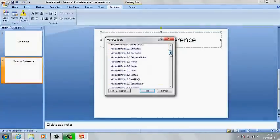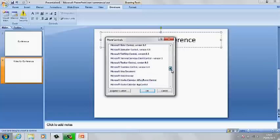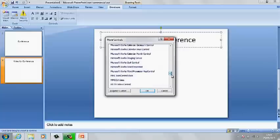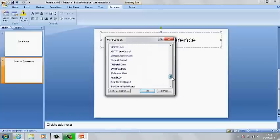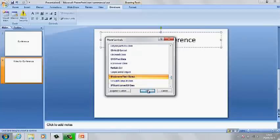What you need to find is shockwave flash object, so let's scroll down. Here we go, shockwave flash object.